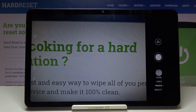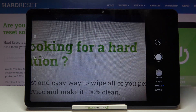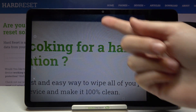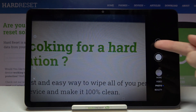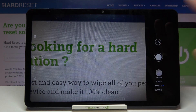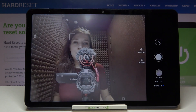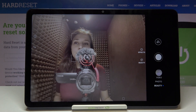To get access to the mirror effect, we have to change the back camera to the front one. Let's do it by using this button on the right. And hi again!